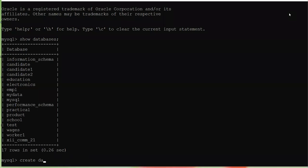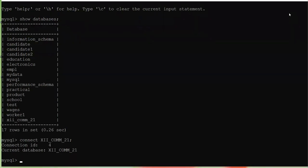The second command is to connect with the database. The command is: CONNECT, space, name of the database, semicolon. Once you enter this command you get successfully connected with your database and are fully ready to create tables inside it.